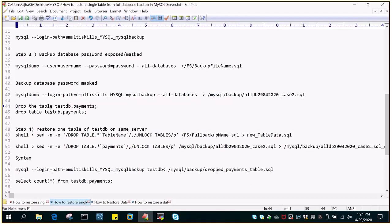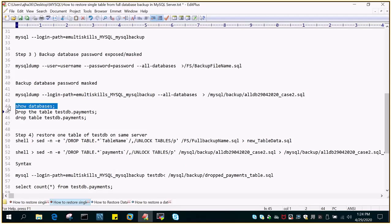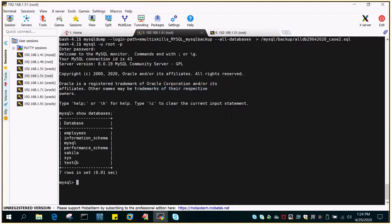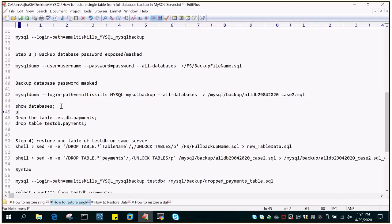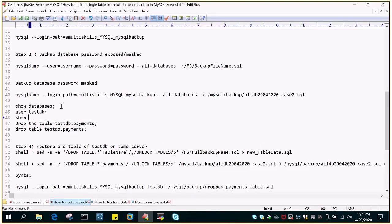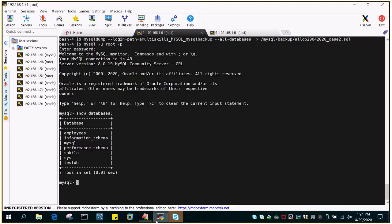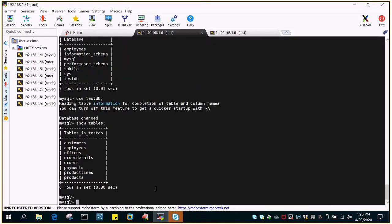I'll just say show databases and in show databases you will see a database with the name TestDB. So this is TestDB. If I say use TestDB and we say show tables, it will display the list of all the tables which are hosted under that particular database.